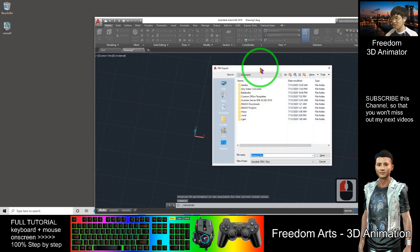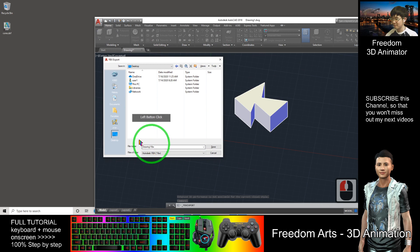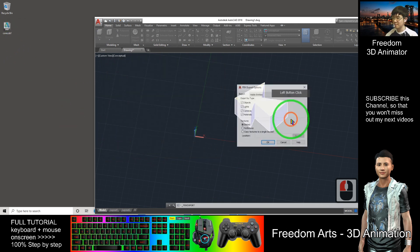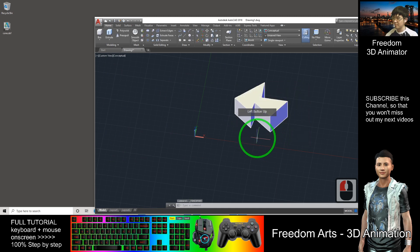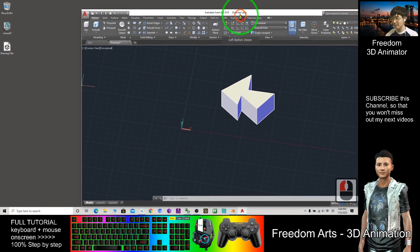So for this time, I choose FBX. I export on my desktop. So now it is an FBX file.